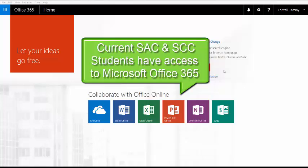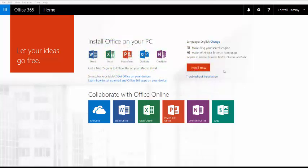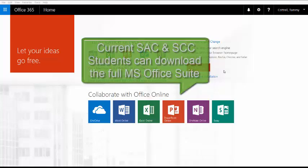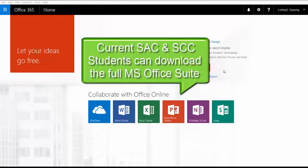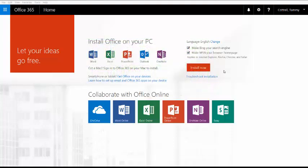Microsoft Office 365 is provided to current SAC and SCC students at no additional charge. Current students have access to download the full Microsoft Office Suite on their own computers or mobile devices.